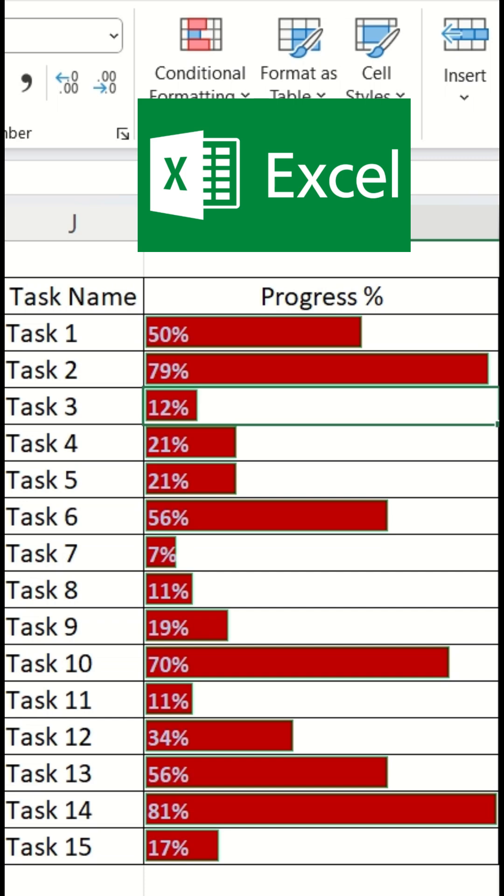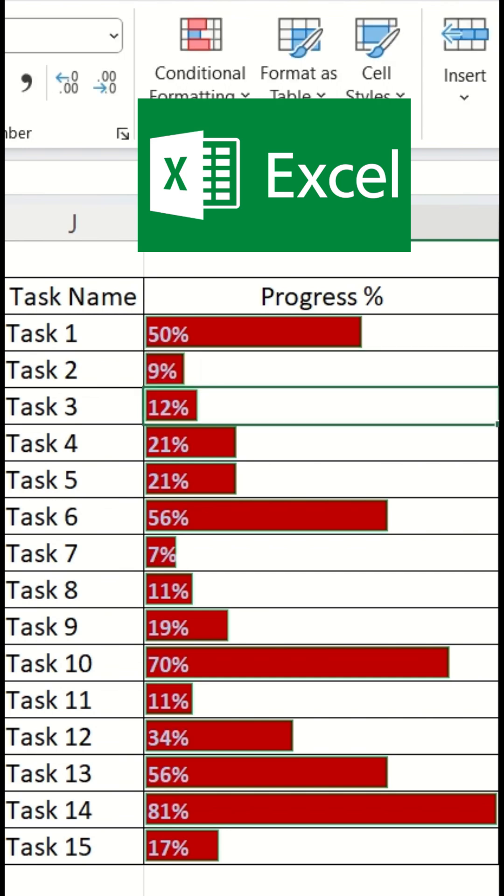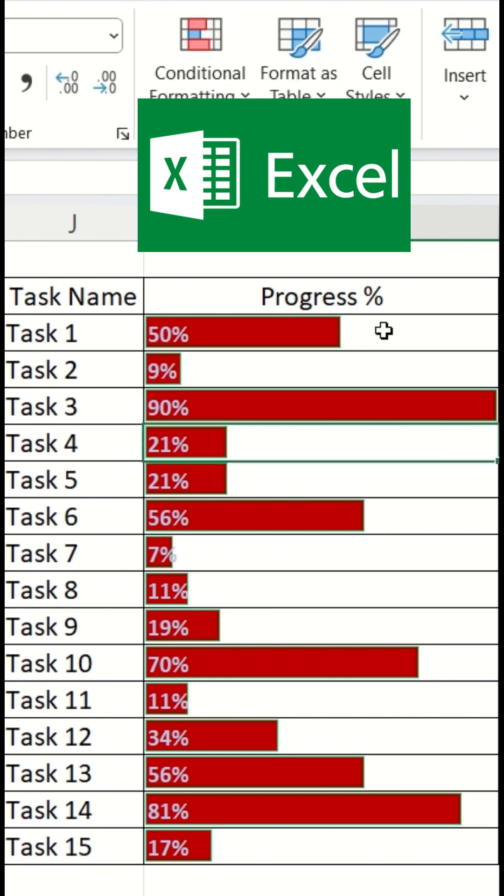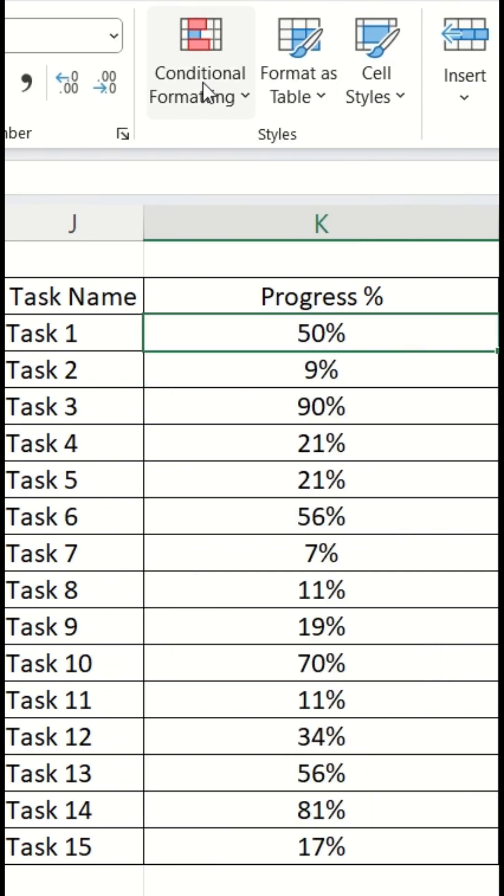Make a progress table like this where an interactive bar chart will appear as soon as you put a number in the cell itself. Do it like this.